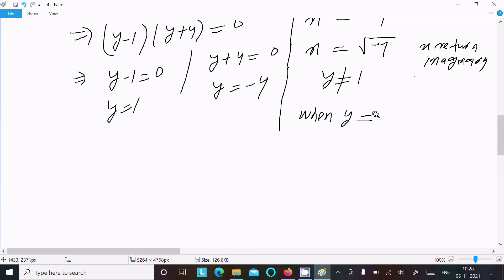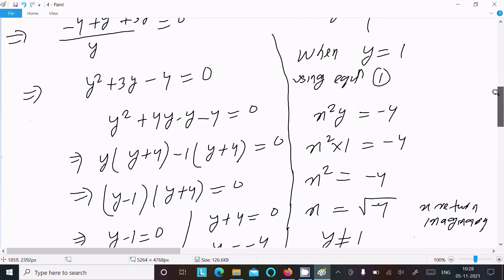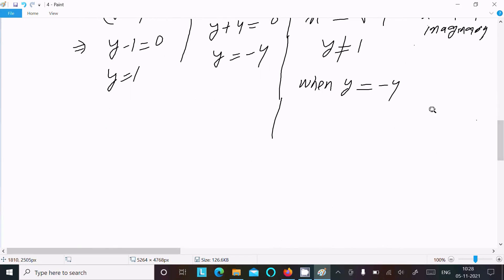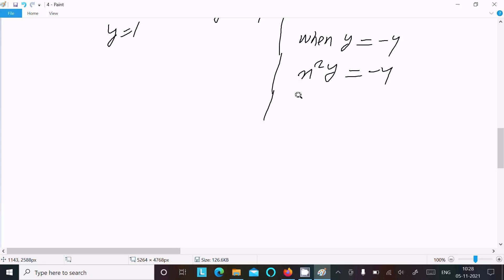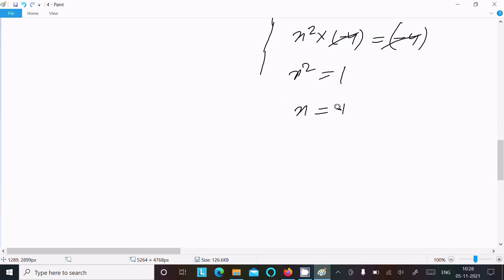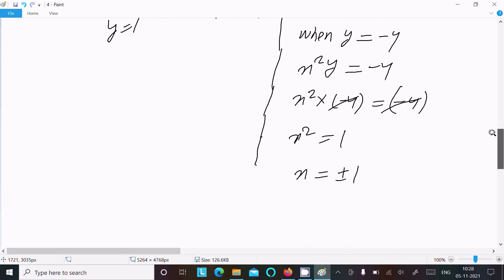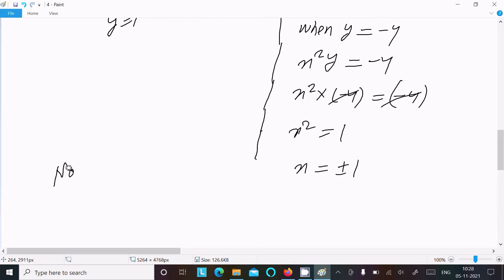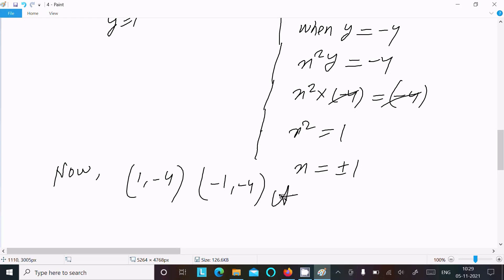When y equals minus 4, using equation 1: x²y equals minus 4, so x² times (minus 4) equals minus 4. The minus 4 cancels, giving x² equals 1, so x equals plus or minus 1. Therefore the solutions are x equals 1, y equals minus 4 and x equals minus 1, y equals minus 4.